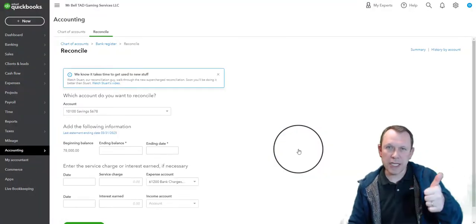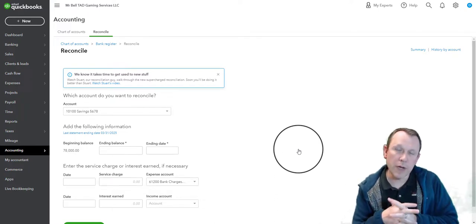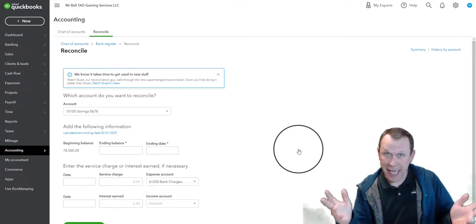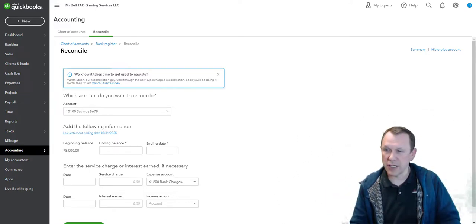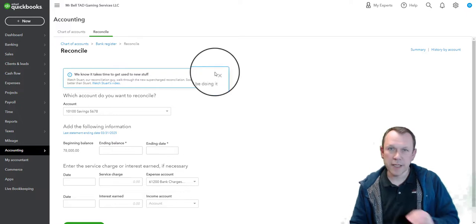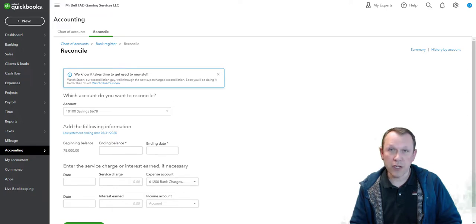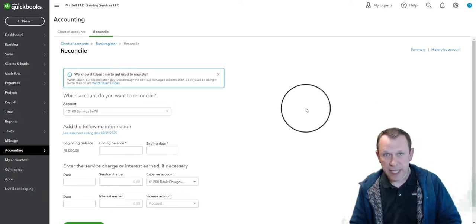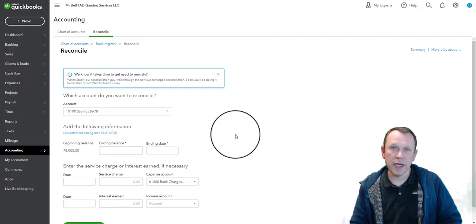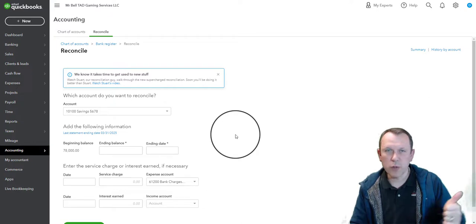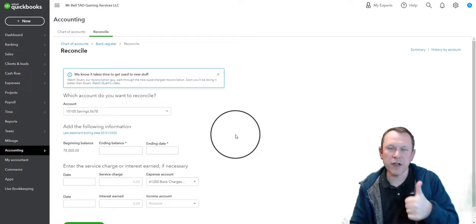We've reconciled both our checking and savings accounts. The main goal of reconciliation is to make sure we have everything accounted for related to cash in the bank — any transaction that comes in — and we do this at least on a monthly basis. The next step will be the credit card transactions, which I'll cover in a separate video. See you in the credit card video when you're ready.